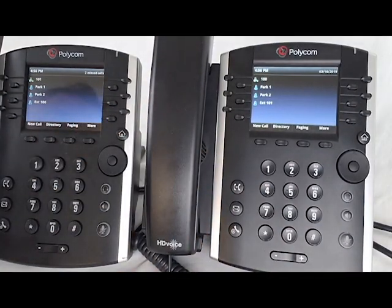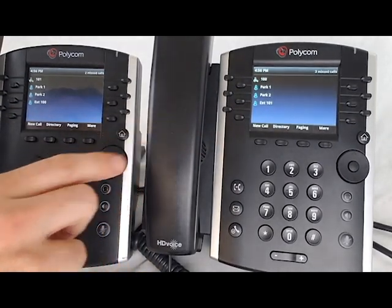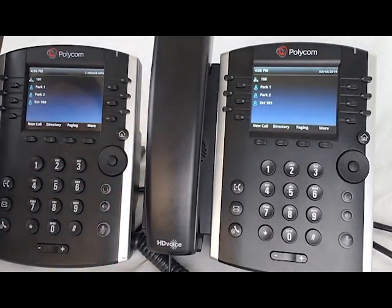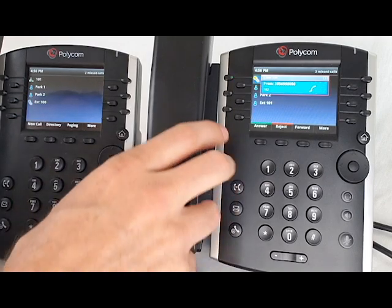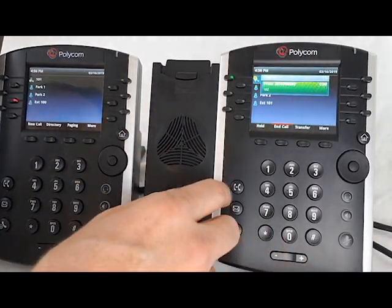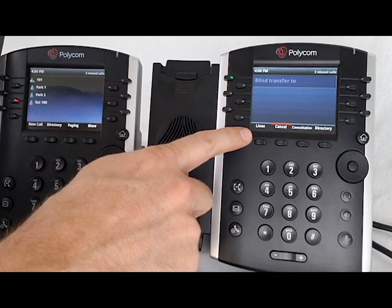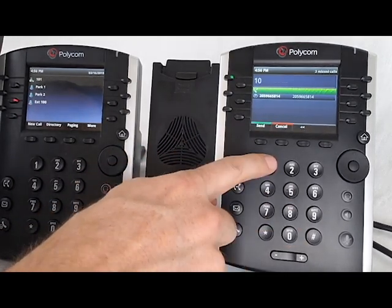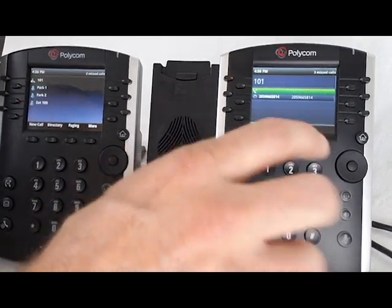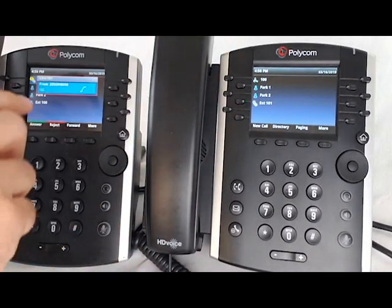If you don't have a programmed key for the extension, you'll manually need to punch it in. Answer the call, press transfer. Instead of pressing lines, just press 101 and hit send, or any other extension.